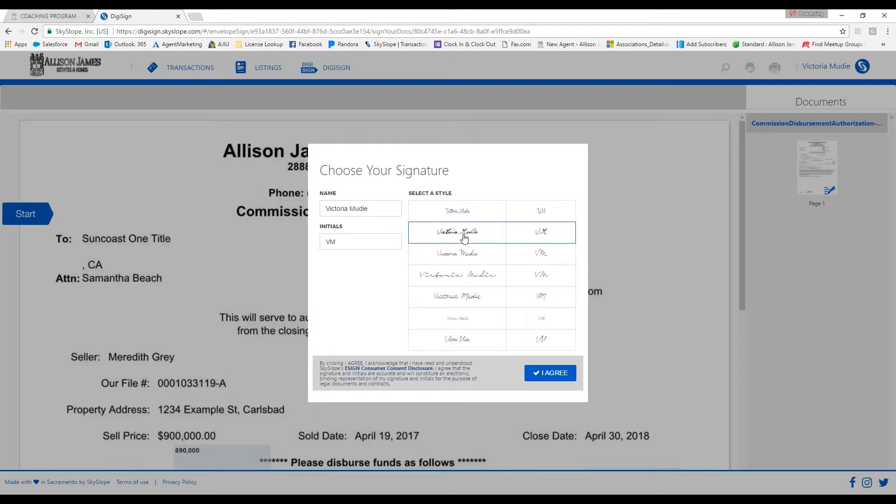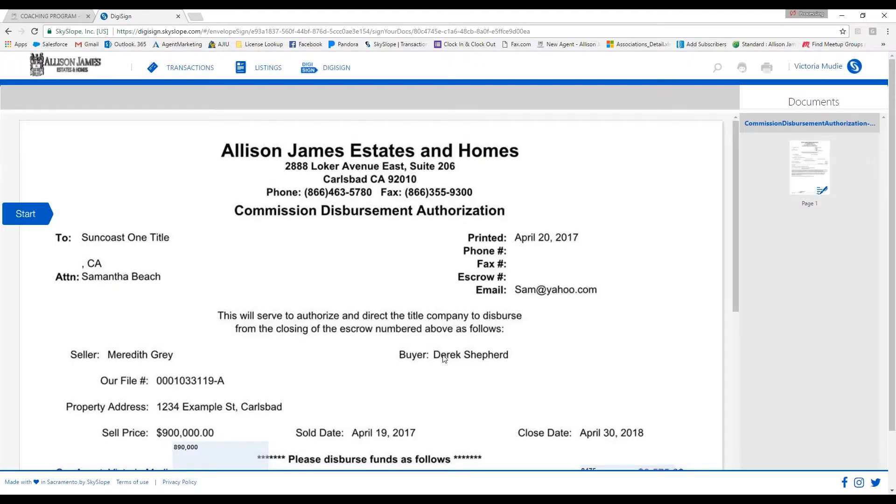Then you will click on Sign Now. Go ahead and select a signature you would like to use and click on I Agree.